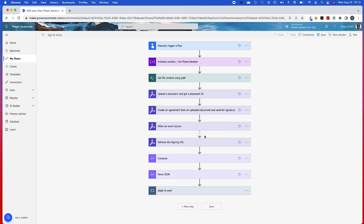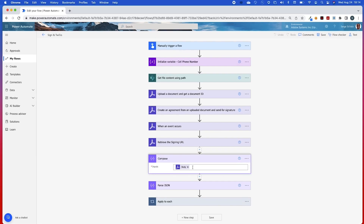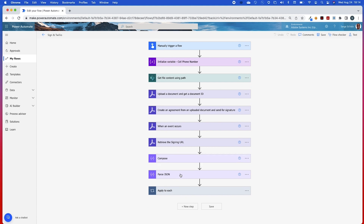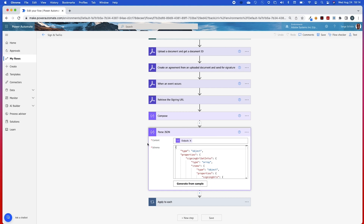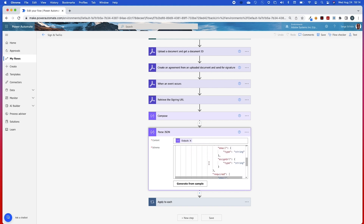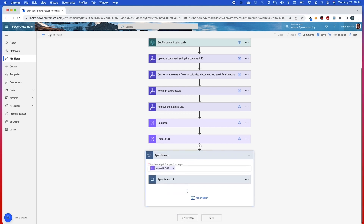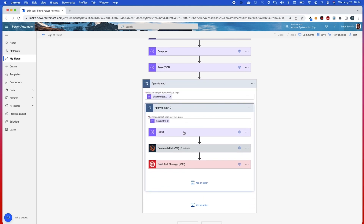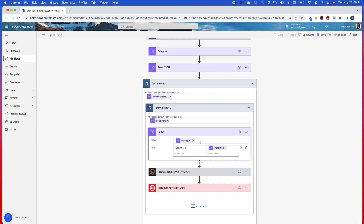The Retrieve the Signing URL will return an object that I'm going to pass into a Compose step. I'm going to parse this JSON object by putting the output as my content for the Compose step. This is the actual schema where I can locate the signing URLs — you can see there are some nested arrays in here. The actual URL that I want is the eSign URL.